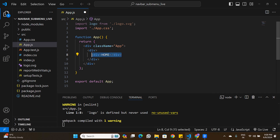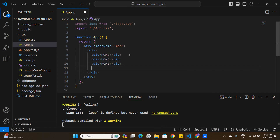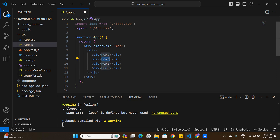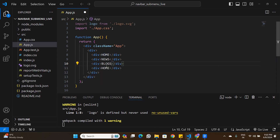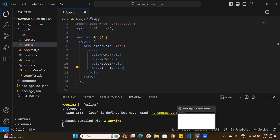I'm going to create four buttons using div tags. My first button is Home, the second is News, the third is Blogs, and the fourth is About. If we go back to the screen, that's how the four buttons are looking now.